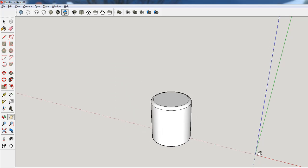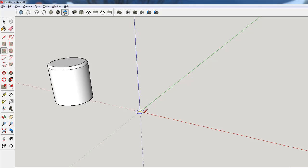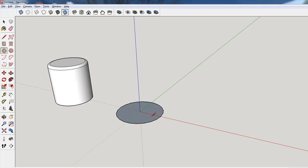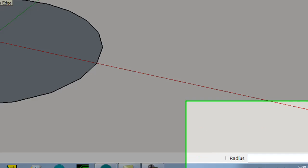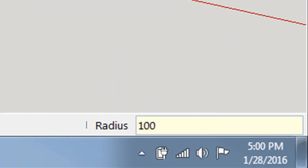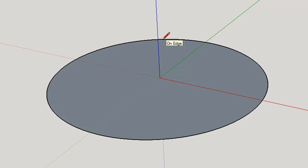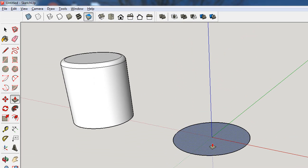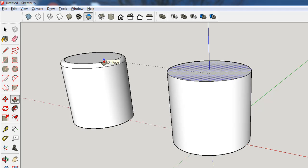First we'll start with a circle — just any size circle. Notice that my edges aren't very circular, so before I do anything else I'm going to type 100S and hit enter to make it a 100-sided circle. Then I'll simply lift it up to some height.